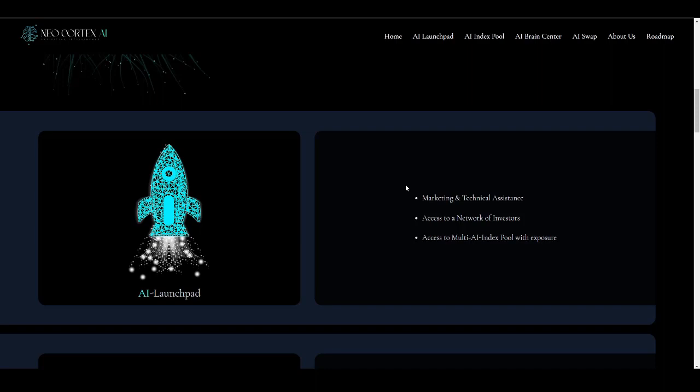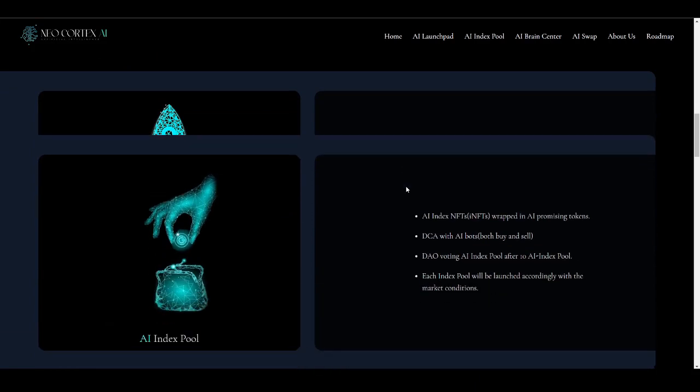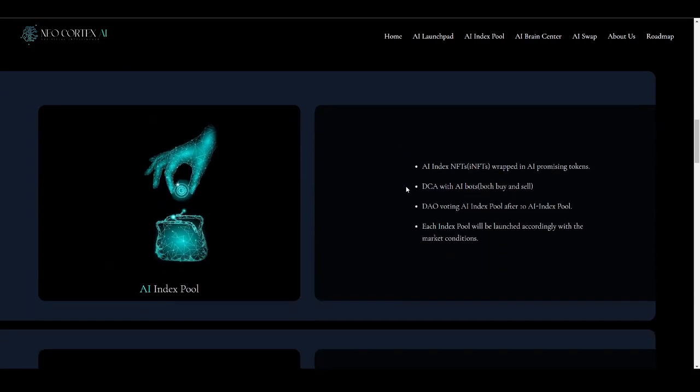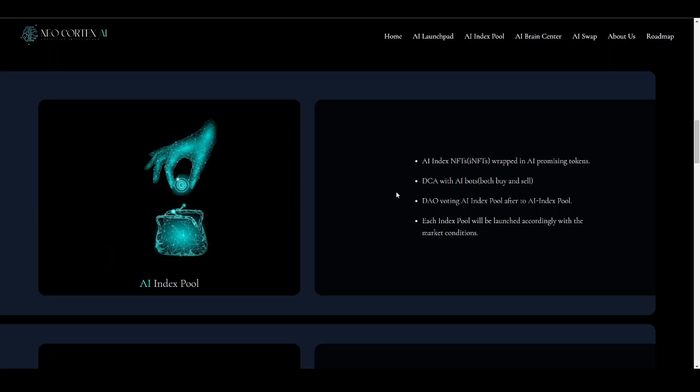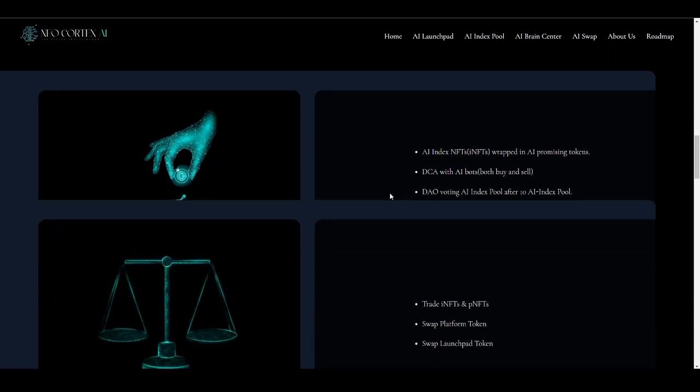The second in the list is AI Index Pool. This product in the ecosystem will be comprising of AI index NFTs that will be wrapped in AI promising tokens. They will also be having a DCA with AI bots that will be used for buy and sell. As they proceed, they will also be launching the DAO voting AI index pool, which is something really cool. Each index pool will be launched according to the market condition, which means this index pool will be launched based on the market condition and DAO voting. This is going to be a decentralized project which will be governed by its community.